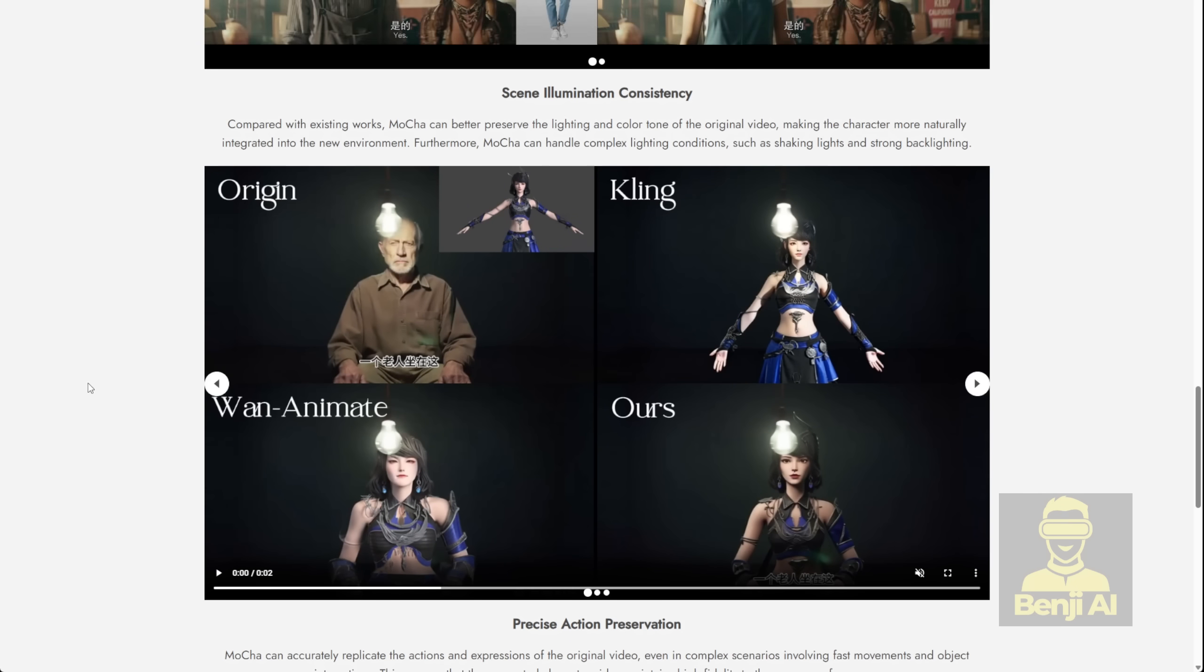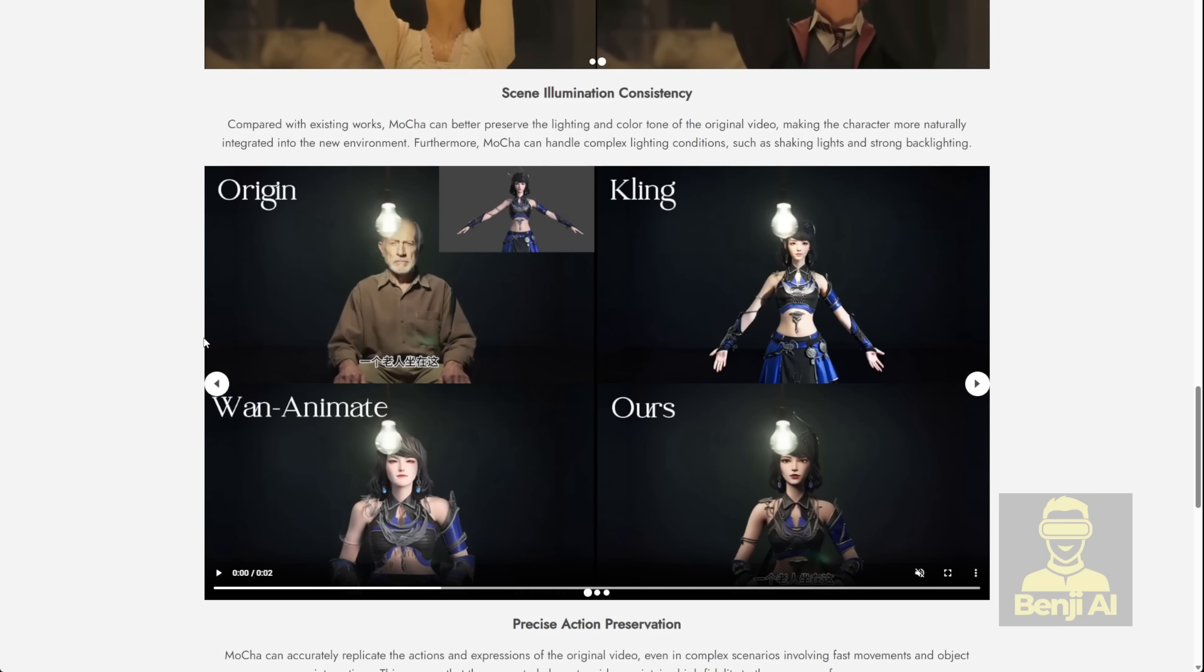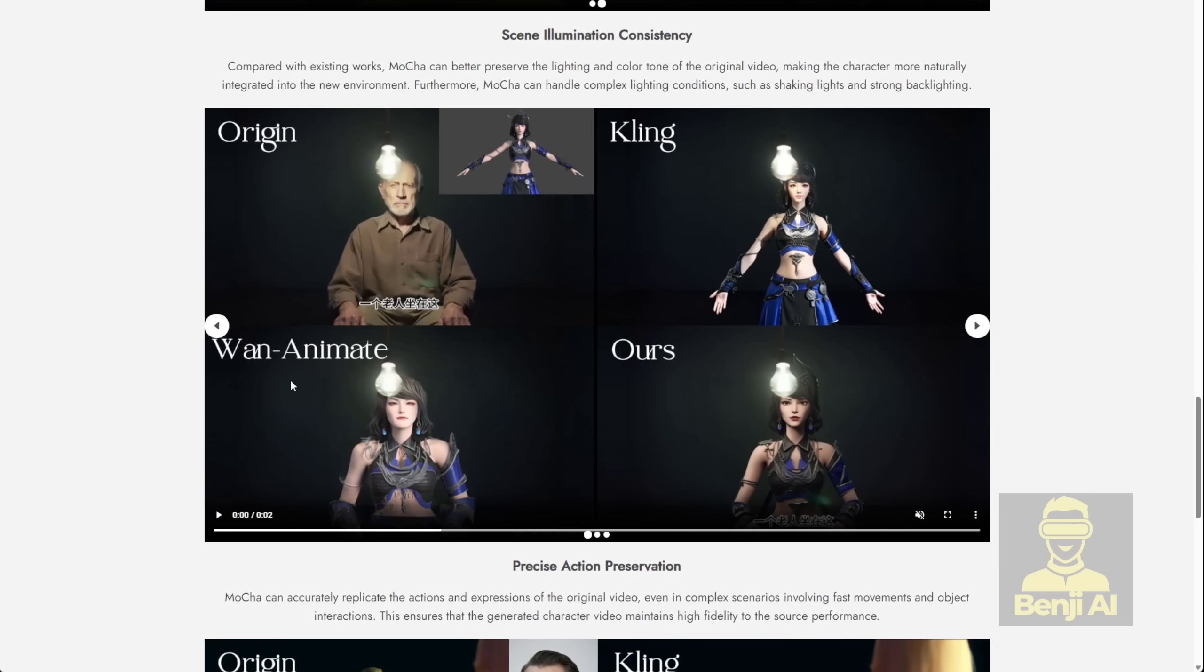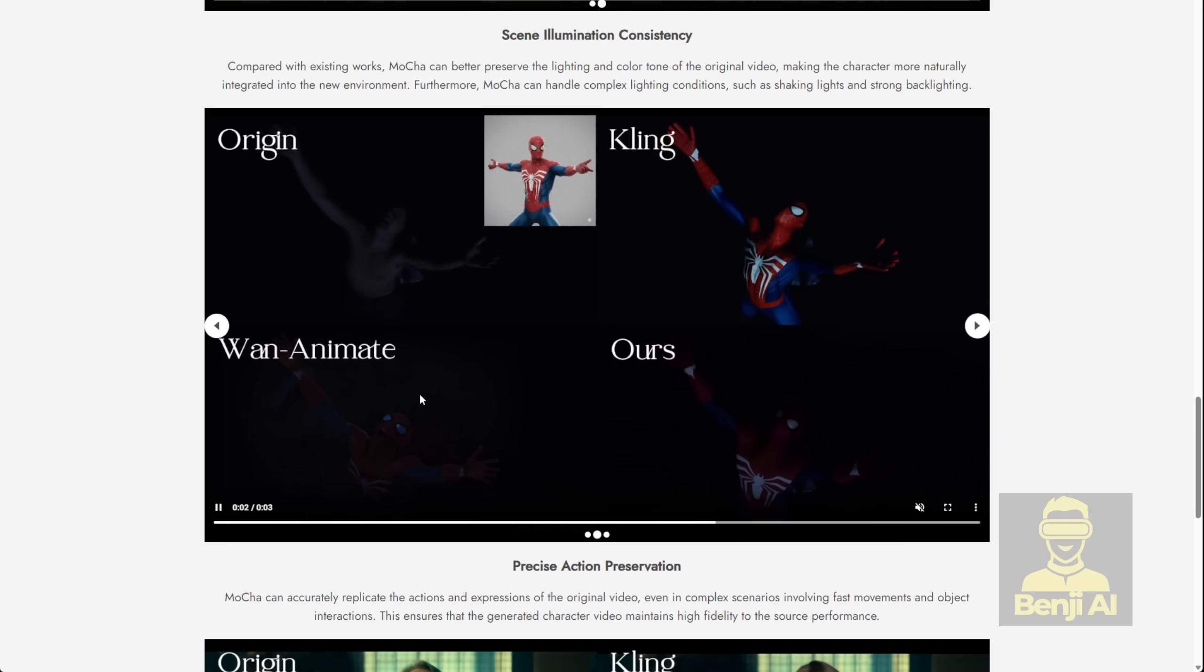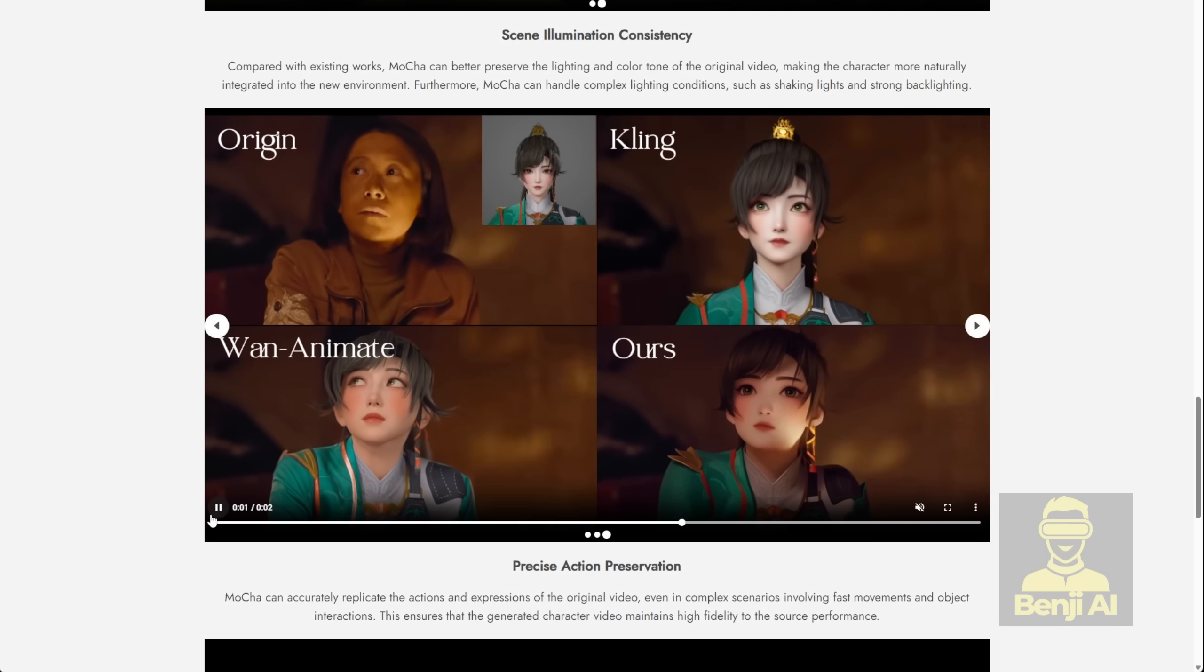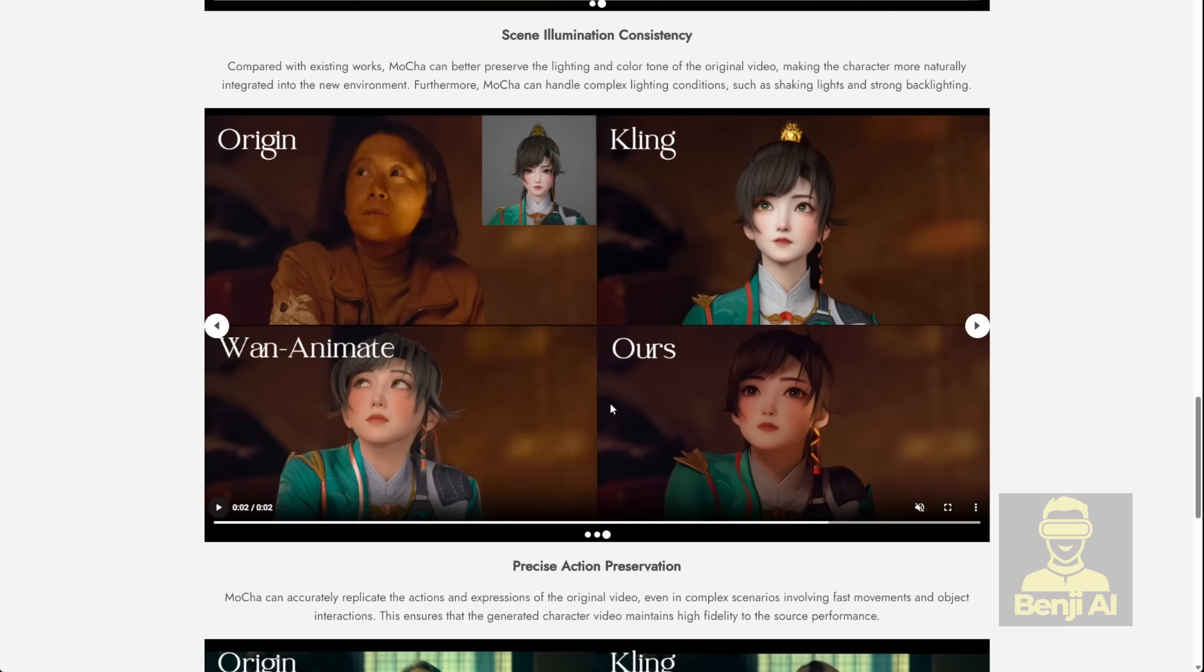Now, we're going to check out how this runs in ComfyUI, because even though it's technically just a WAN 2.1 model, it's got a lot of enhancements that let it pull off those WAN 2.2 animate-style features. Here's a quick comparison between WAN anime, from Klang AI, and their new Mocha model, just to show you how they're different.